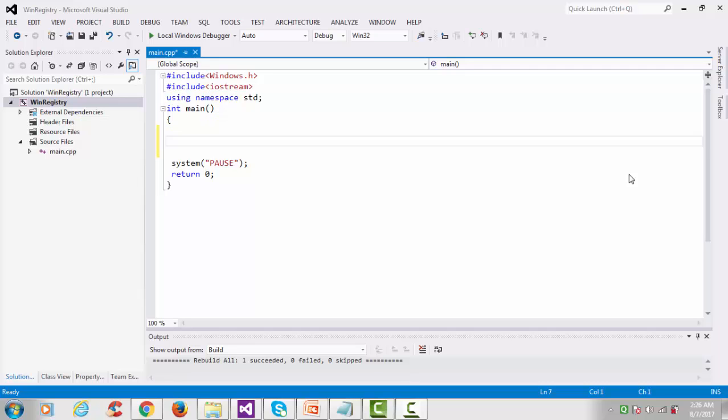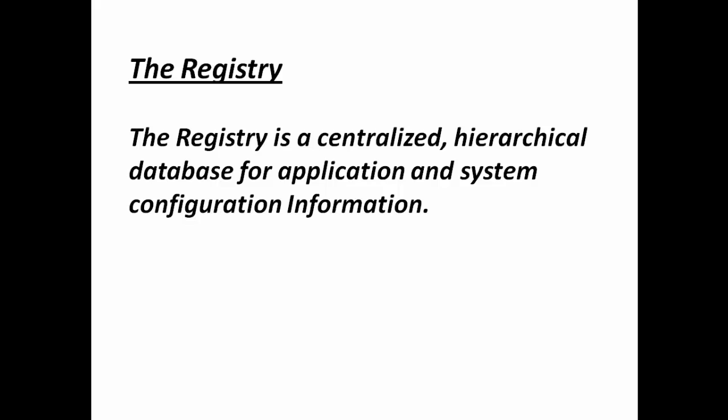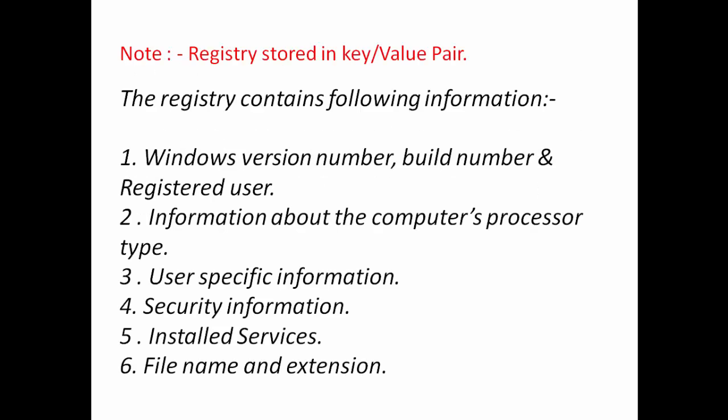Hey guys, this is another video tutorial on Windows system programming. In this tutorial we'll see how to create a registry in Windows. The registry is a centralized hierarchical database for application and system configuration information. It contains all your system configuration or system-related information, and registry data is always stored in a key-value pair.